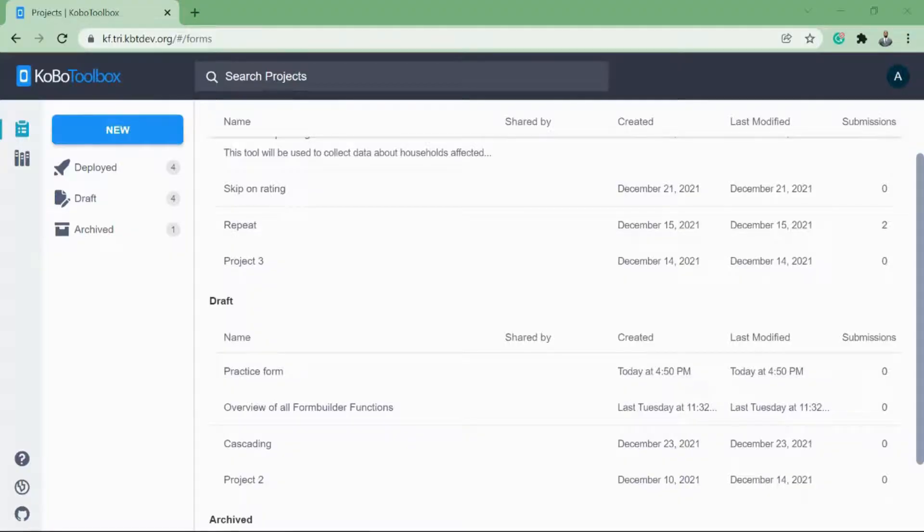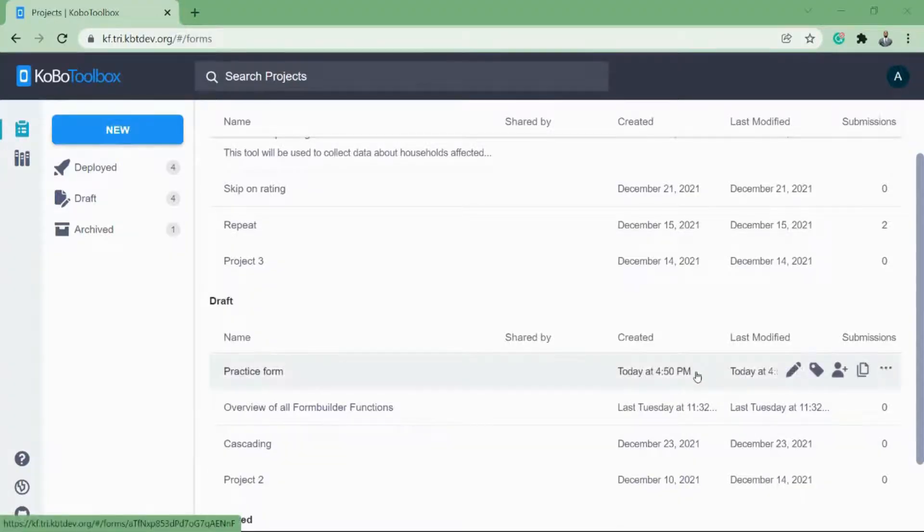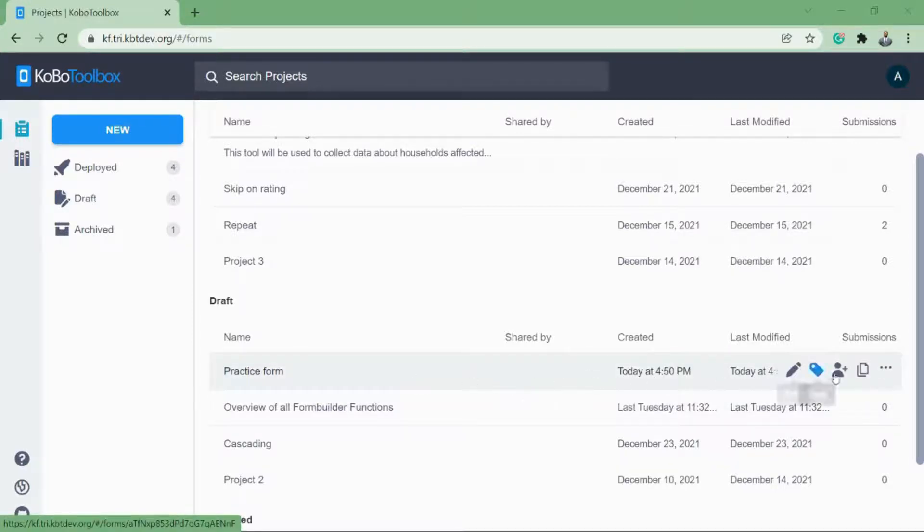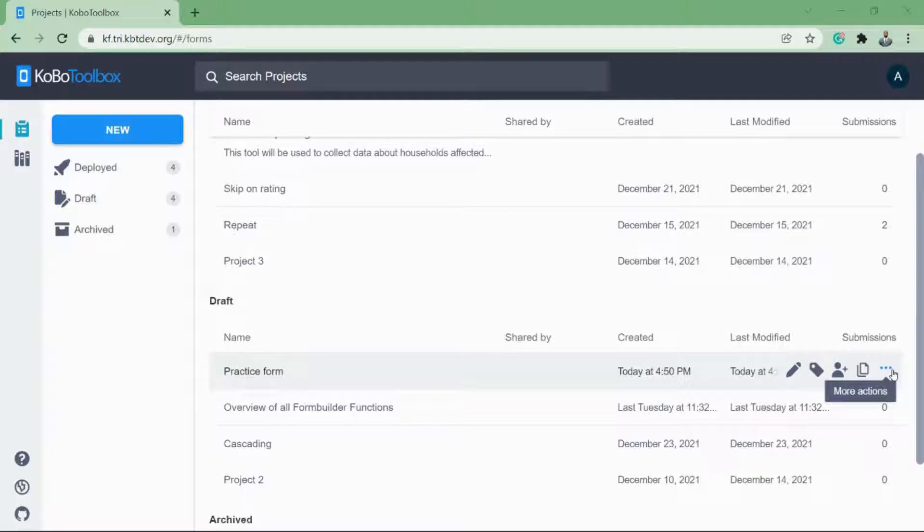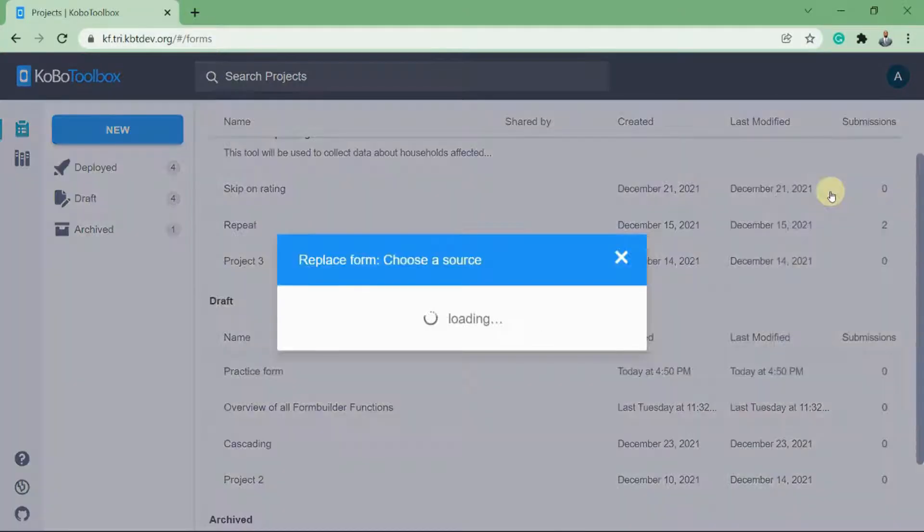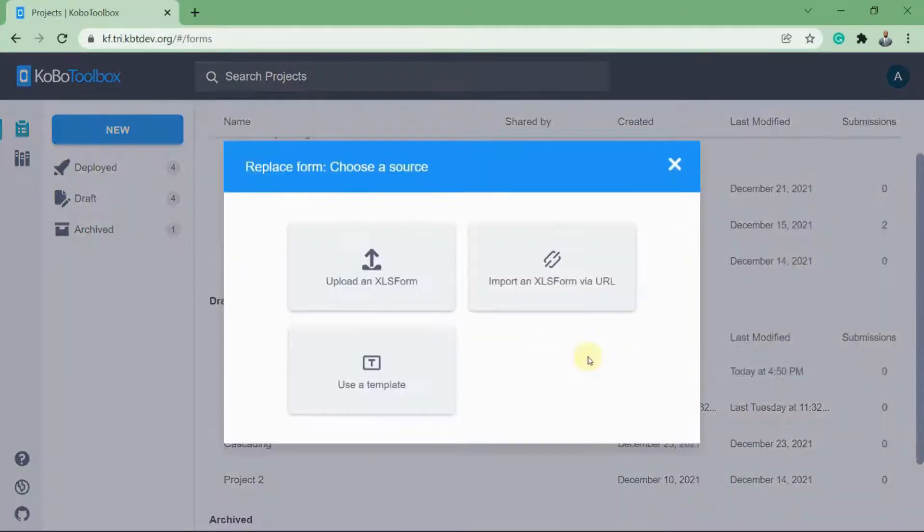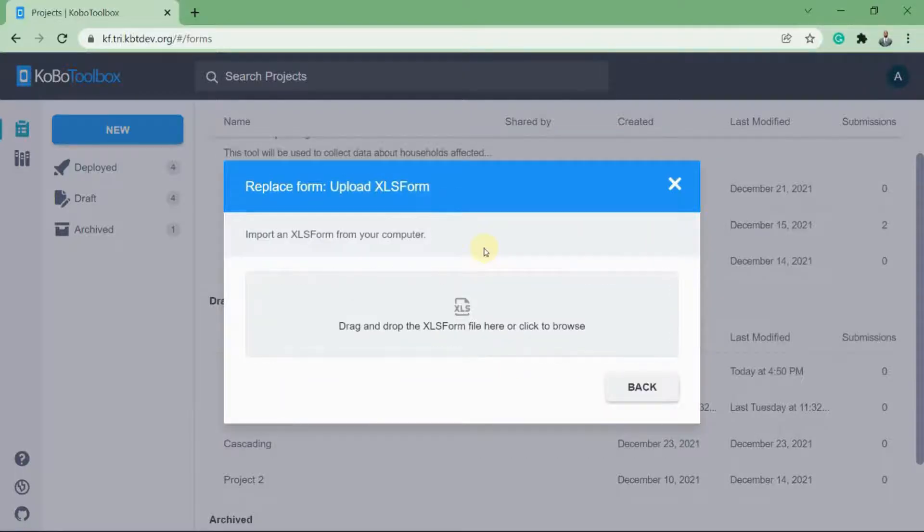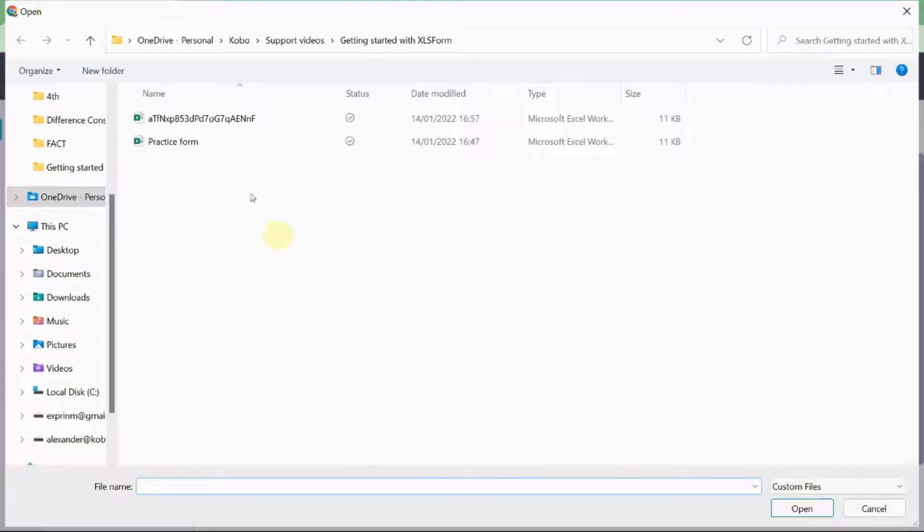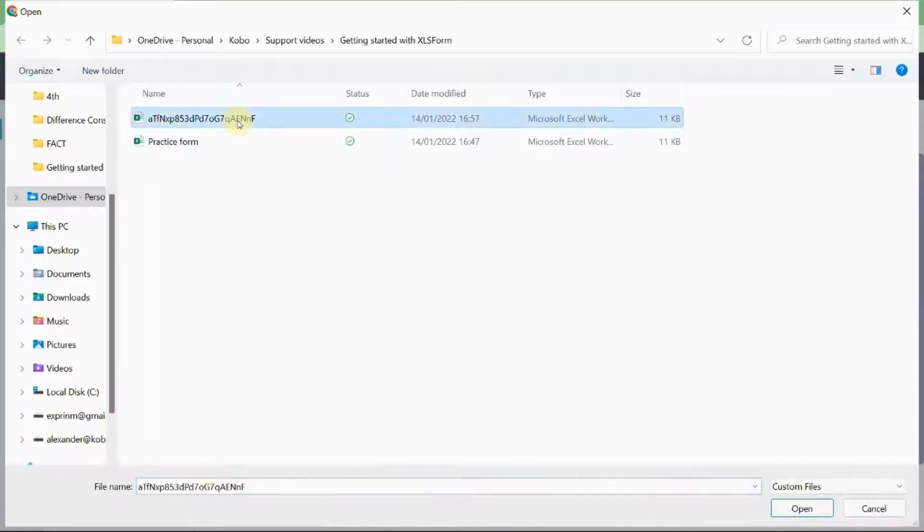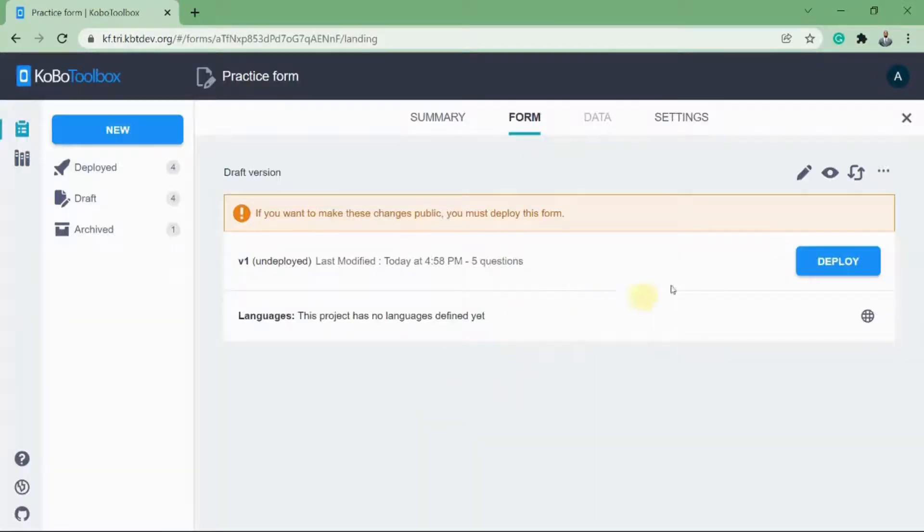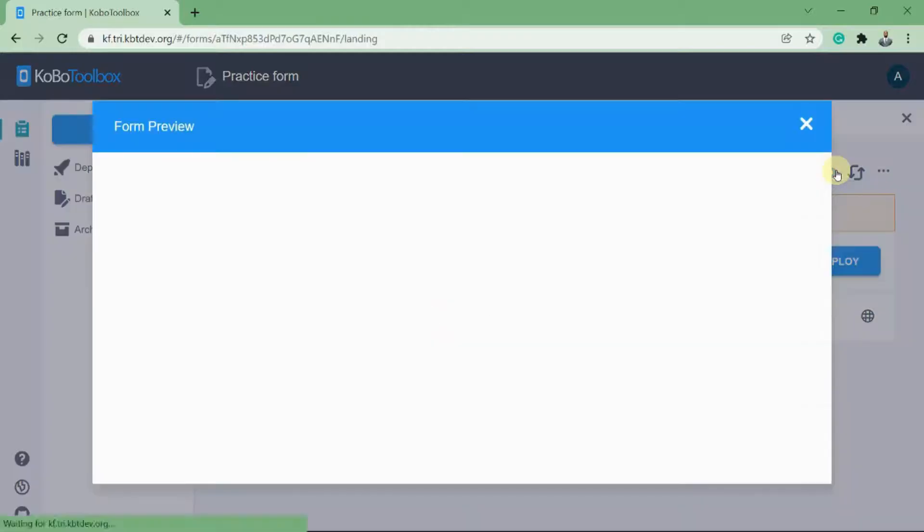We have made some changes to the XLS form, so we have to replace it. To replace it, I'll move my mouse over the project and then click on the more actions button. Then click replace form. Here I'll choose upload an XLS form and click this button. This is the form that I downloaded and changed. I'll select it and click open and wait for it to upload. Now I can go ahead and preview the changes.